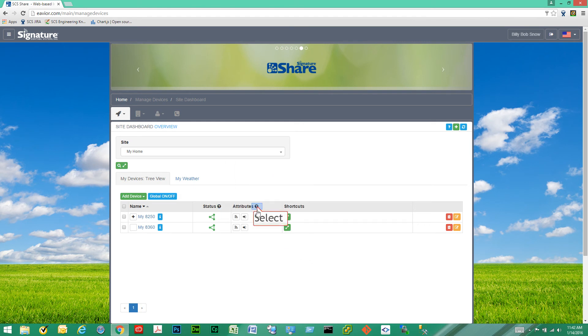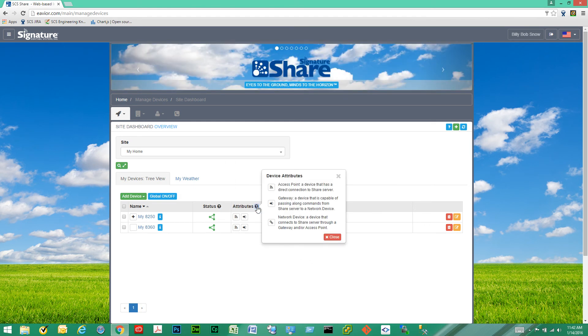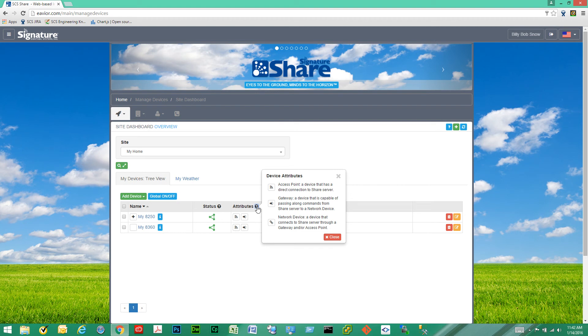Then we have the attributes of the device listed. Here you can see the description for each type of device that we have. So an access point device is a device that has a direct connection to our server. For example a device that has a cell modem or a Wi-Fi adapter or a direct Ethernet connection.